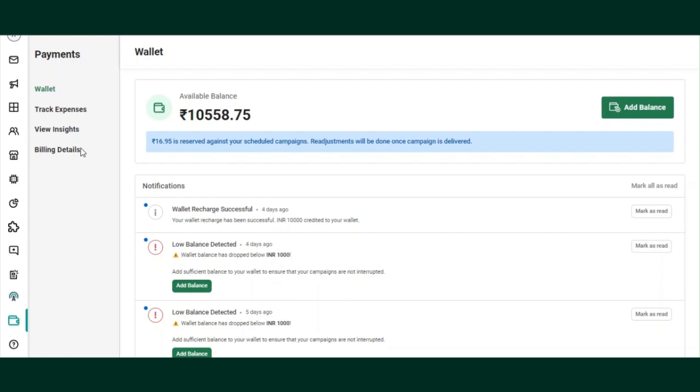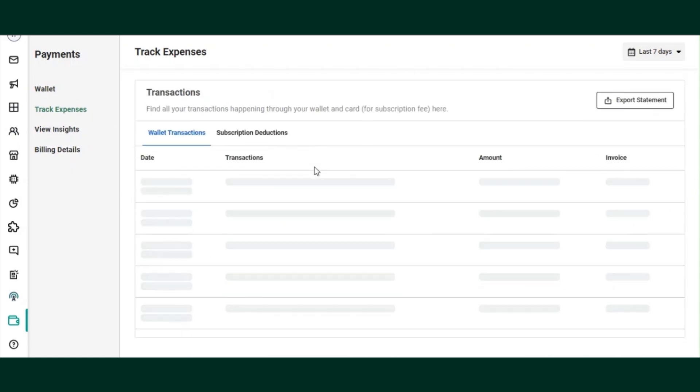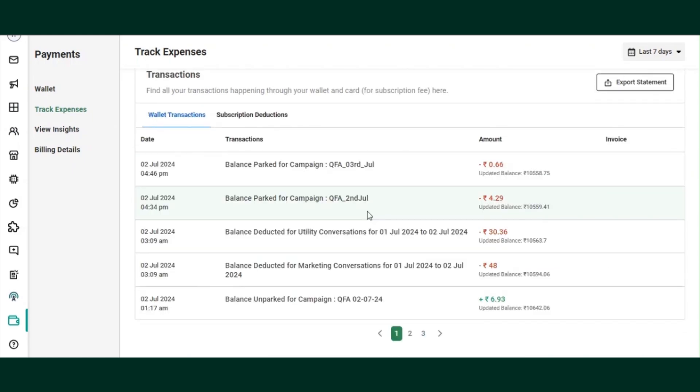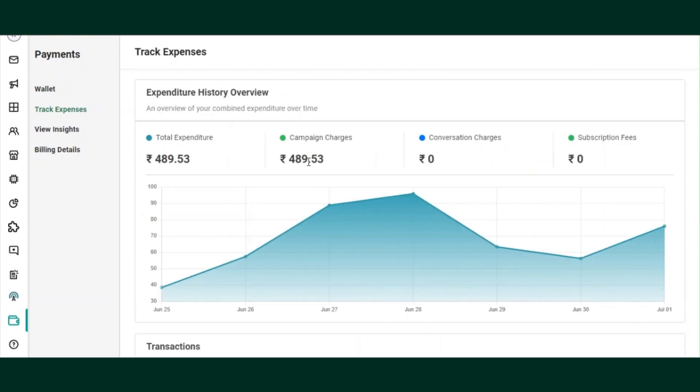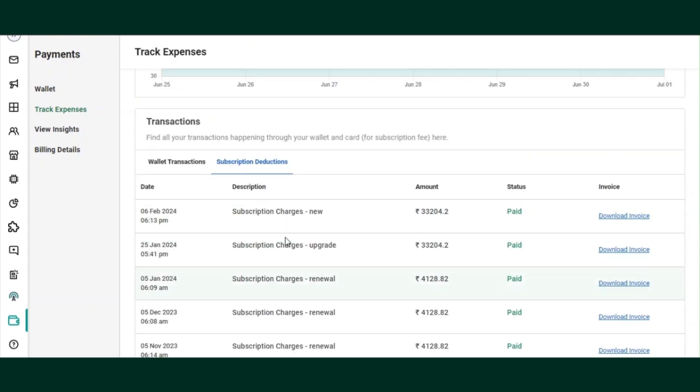In the track expenses section, you can download your invoices. The wallet recharge invoice can be downloaded from beside the amount added. The monthly subscription renewal invoice can be downloaded in the subscription deduction section.